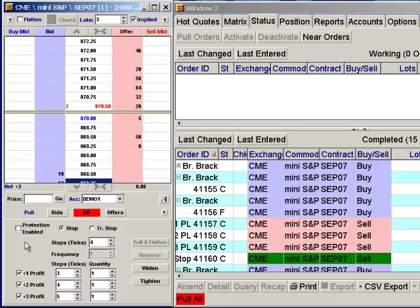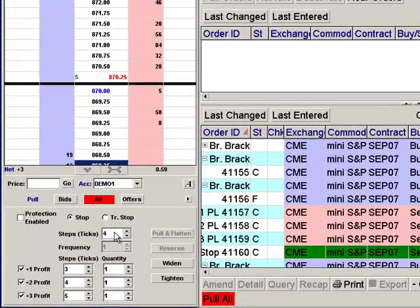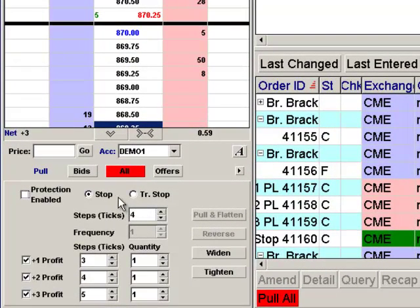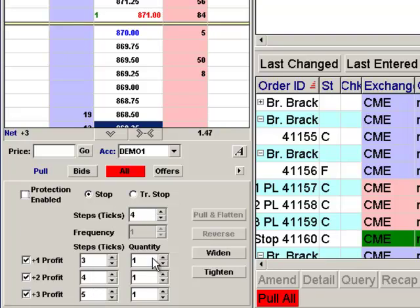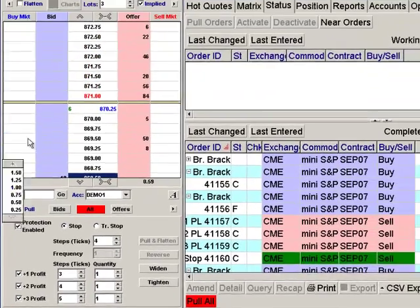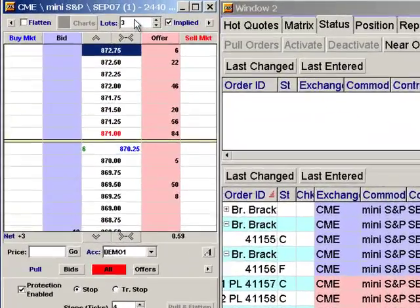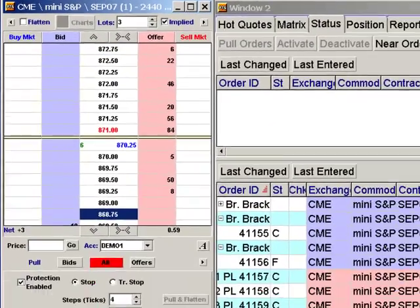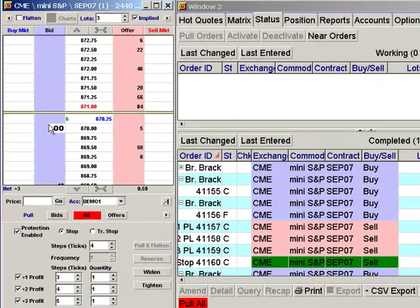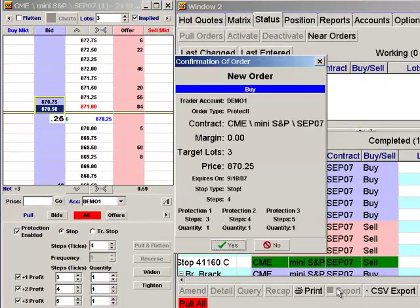I've preloaded this with a stop set 4 ticks below the market — 4 ticks away on the stop side — and my profit targets are 3 ticks, 4 ticks, and 5 ticks away on the profit side, for one lot apiece. By clicking 'Protection Enabled' and making sure my lots match the quantity of the profit targets, I can enter my order.